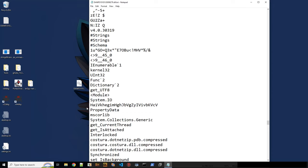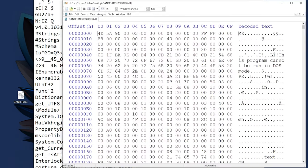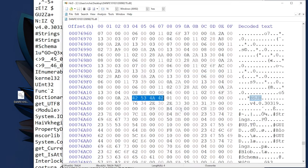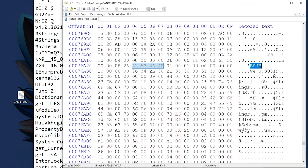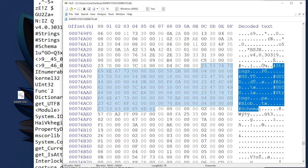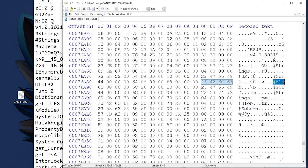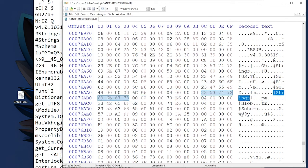The header starts with the magic bytes 'BSJB'. If we search for that, we can see all of the names for the .NET streams. Usually you only have these streams once — strings, US, GUID, blob — however in this case we have them several times, which is actually not allowed according to the specification. Many tools that work according to the specification will bail out, and that is actually an indicator for a certain obfuscator.